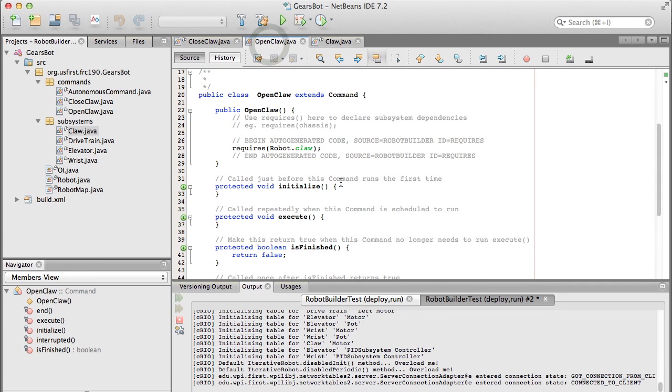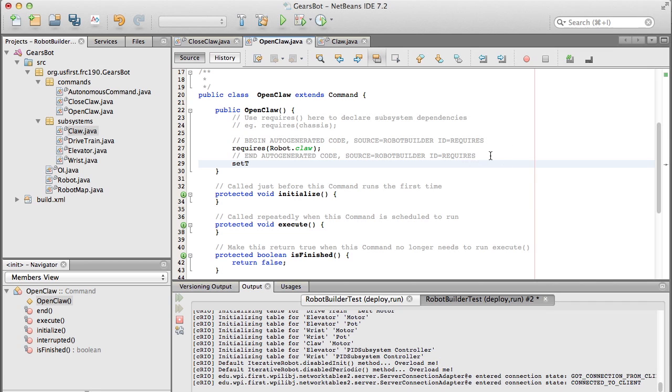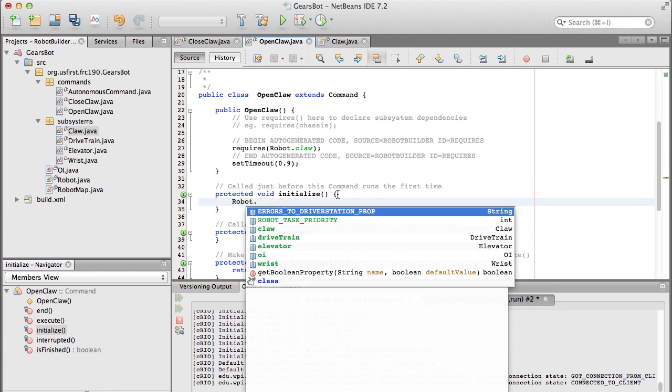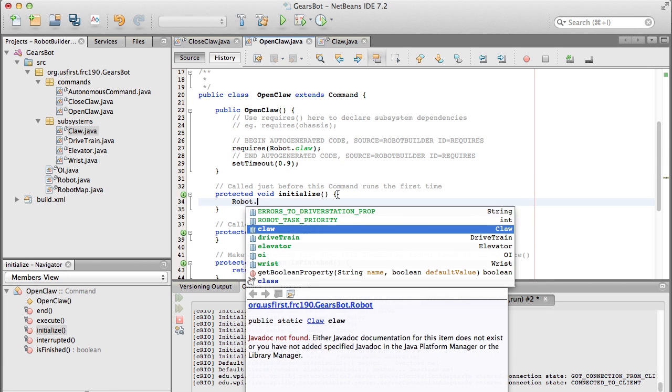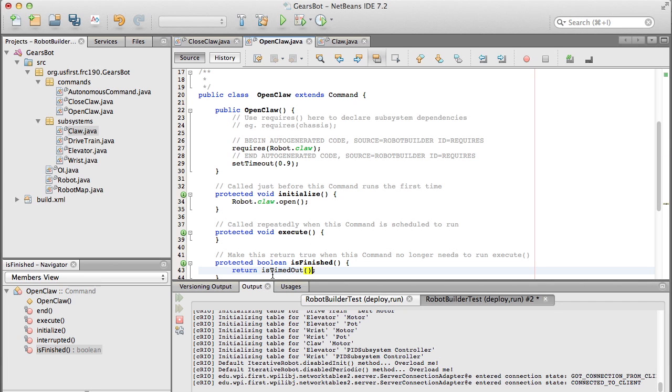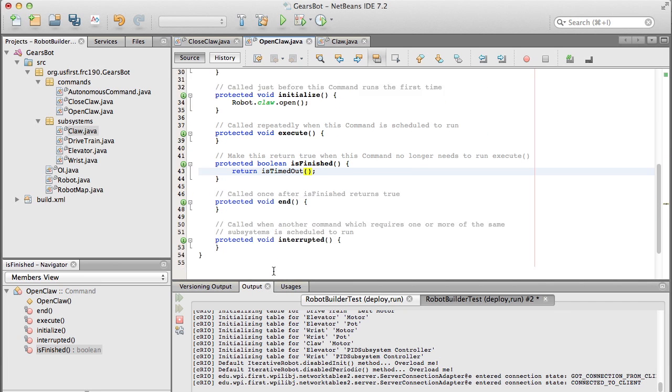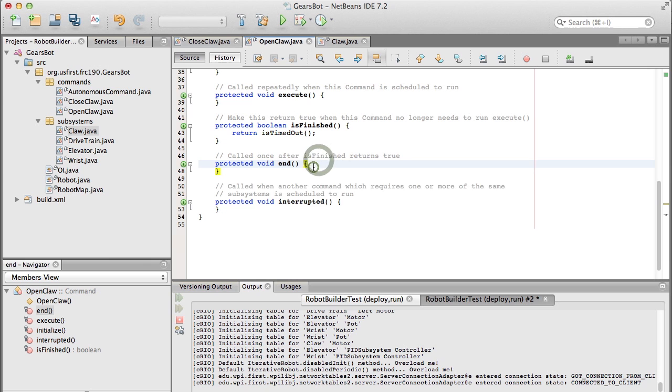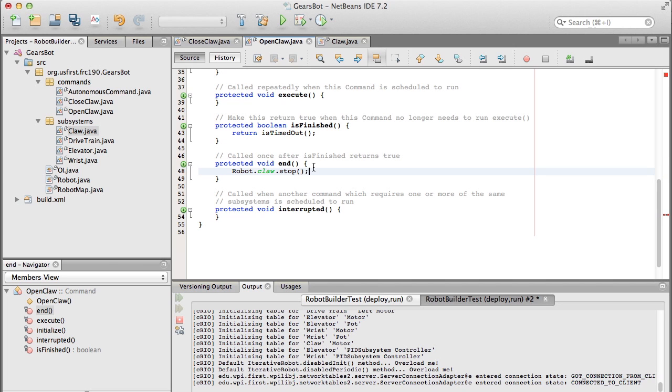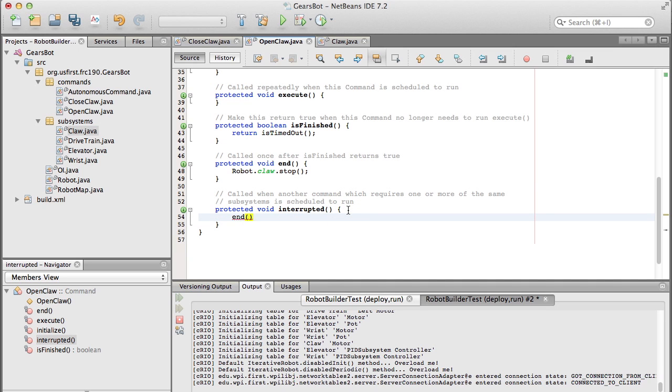For openClaw, we're basically going to do exactly the same thing. We're going to set the timeout - this time for 9 tenths of a second because we happen to know that it opens a little more quickly than it closes. For the initialize method, we're going to get the claw moving in the open direction. The isFinished is the same, with the timeout. The end method just stops the claw from moving by calling the stop method on the subsystem. And the interrupted method just calls the end method, which will stop the claw from moving.